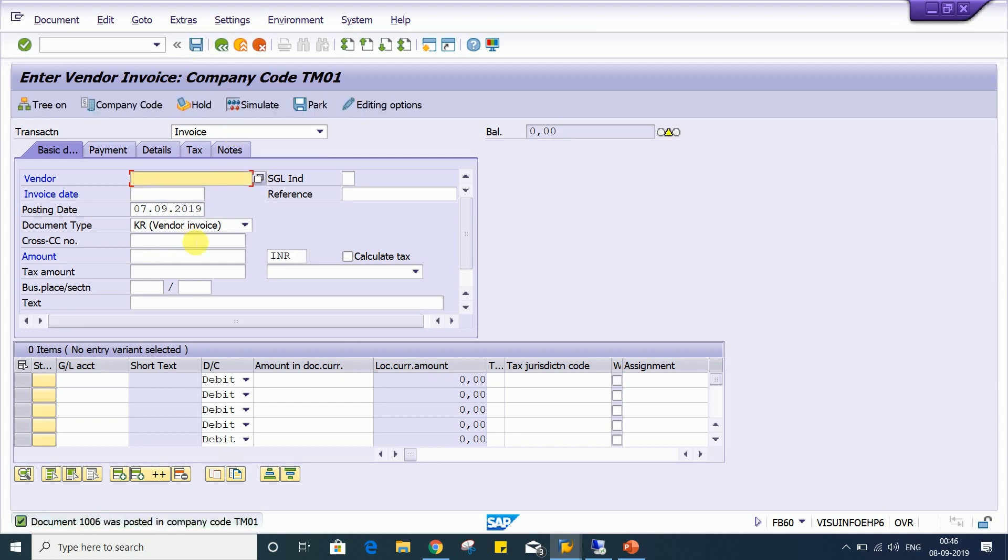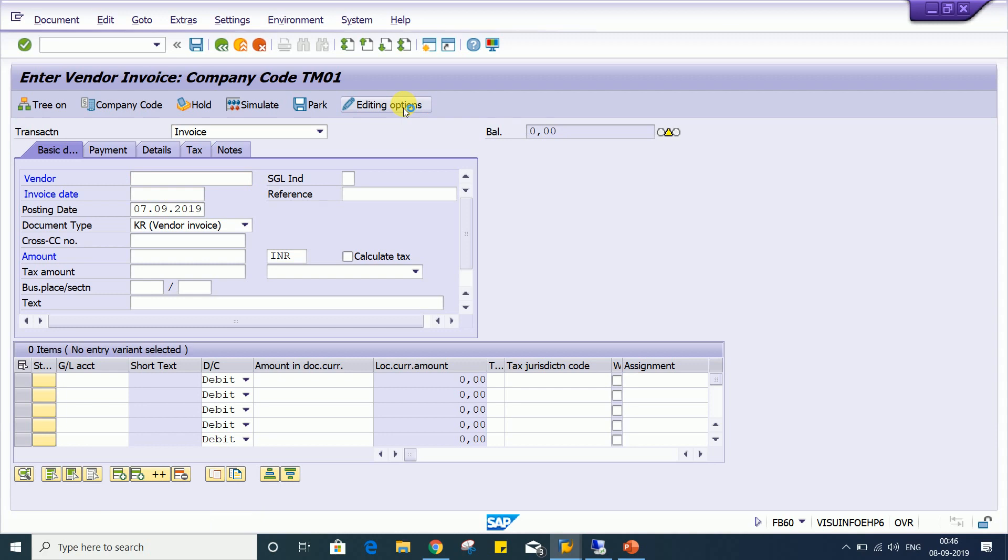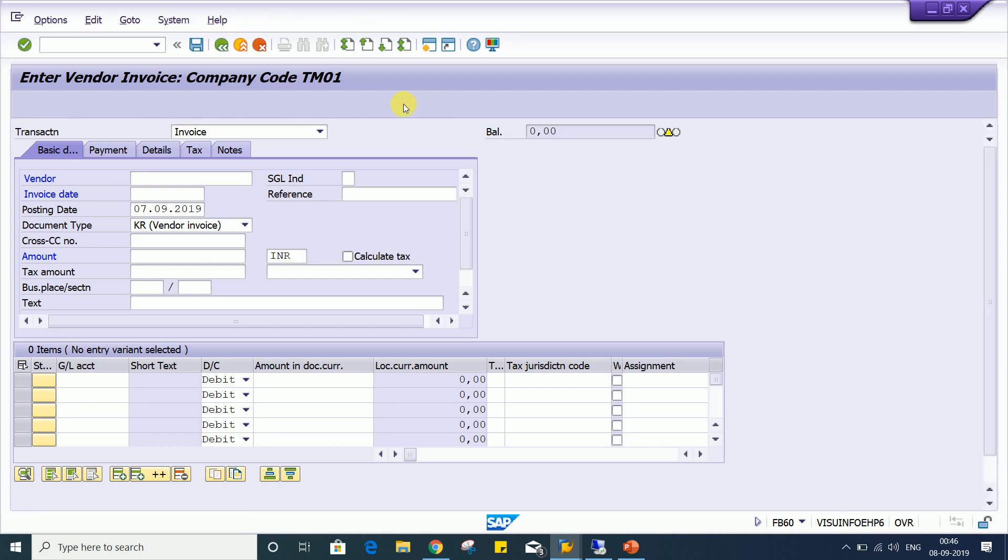So here the requirement is now there should be control on such kind of things or such kind of mistakes should not happen. So how is it going to happen? How is such control there? Look at here, we have editing option. This is called account editing option also. If you click on editing option, we have several controls there.